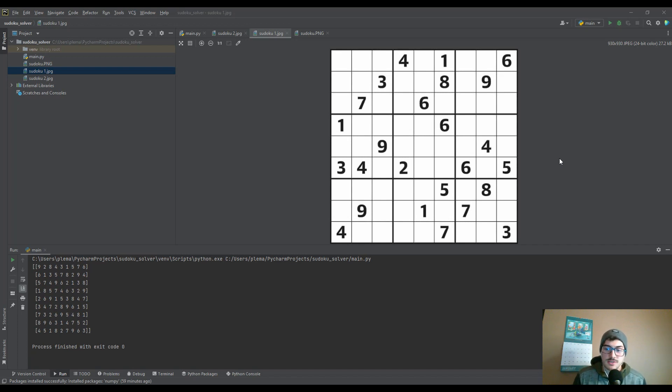What's going on guys, welcome back to the channel. Today's video is going to be creating an automated Sudoku solver inside of Python.